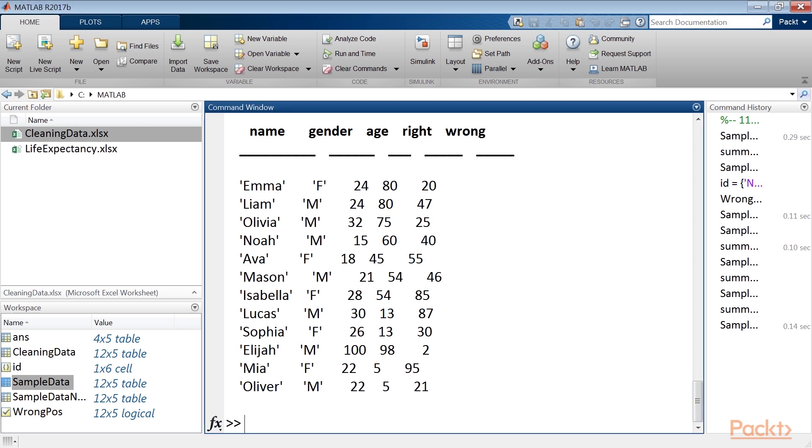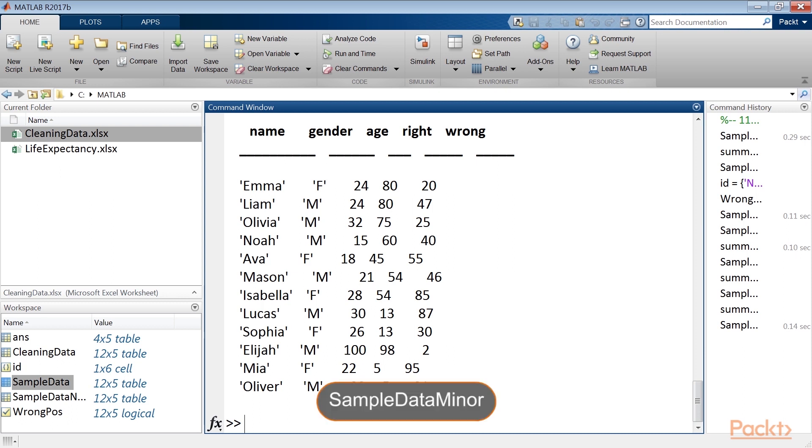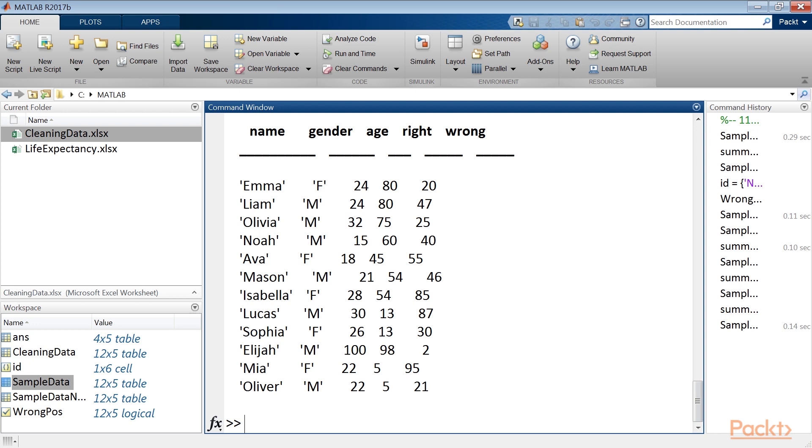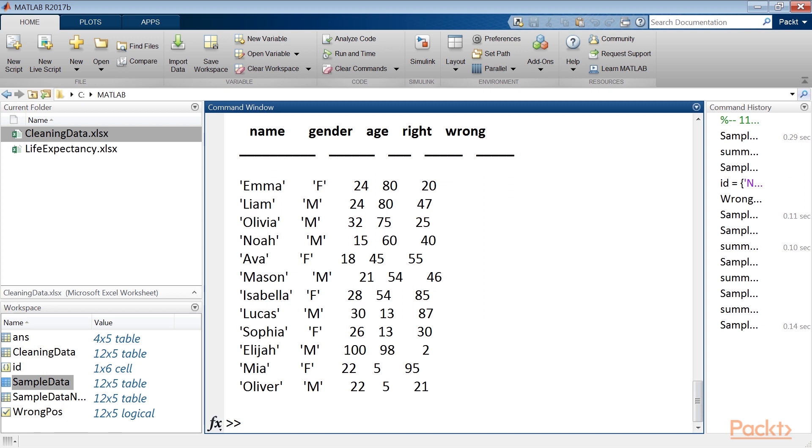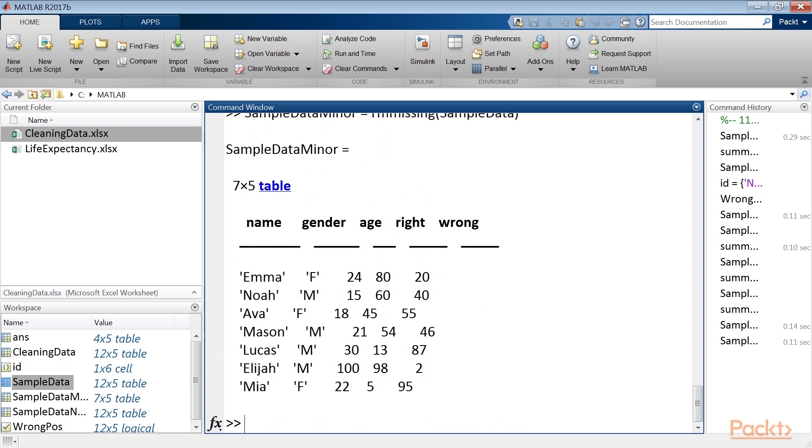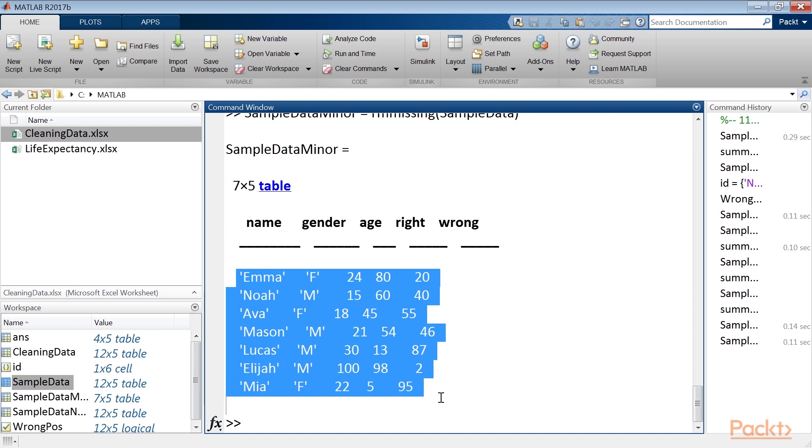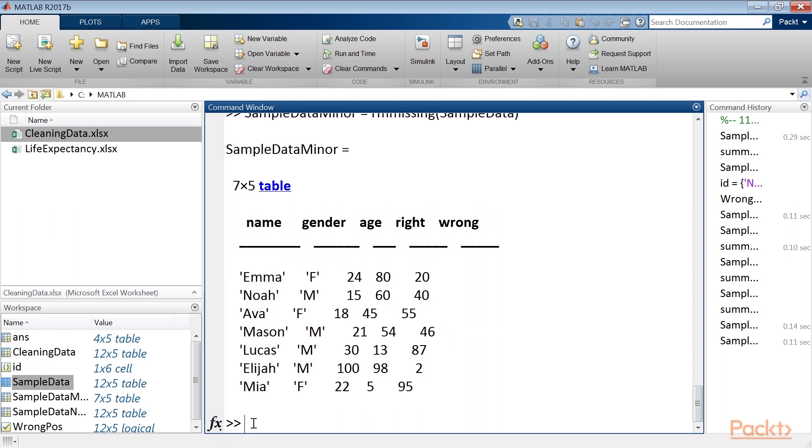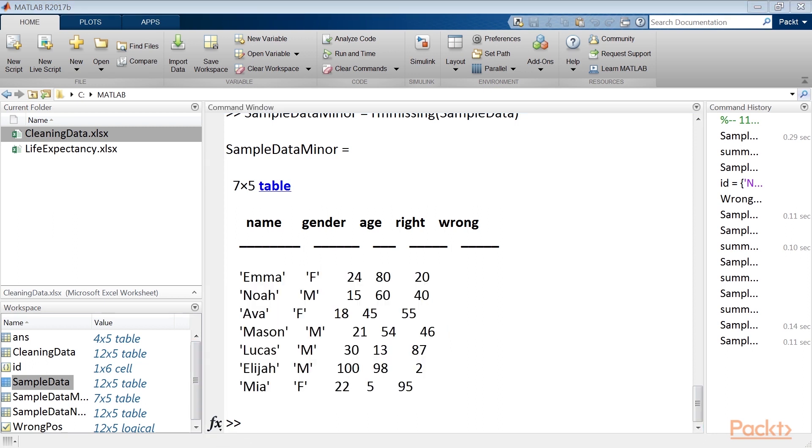In order to prepare data for subsequent exploration, we may consider it necessary to remove the lines with missing values. Let's create a new table, sample data miner, which contains only the rows without missing values, starting from the table containing the raw data. To this end, we will use the rm missing function. It removes missing entries from an array or table. Type the sample data miner command. Thus the 12 row table has only 7 rows, which are the only rows that have all the correct data. We're done with the cleaning.